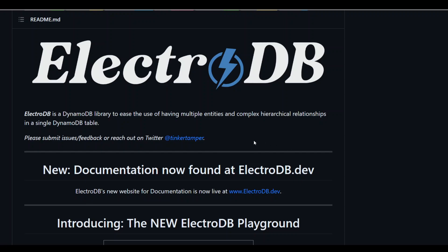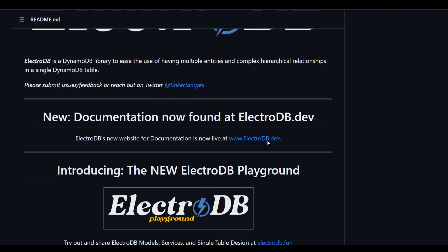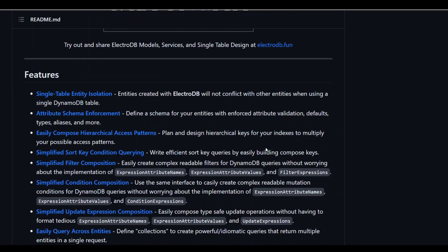They have open sourced their code plus they have also provided a very fun playground to test out this ElectroDB. Before I go to that playground let me introduce you to a few of the other features of this great tool.